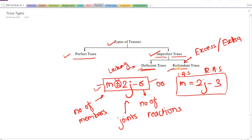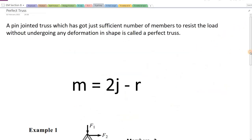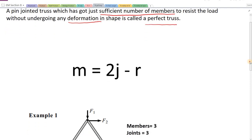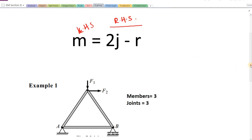Let's use the equation M = 2j minus r to find out whether given trusses are perfect or imperfect. A perfect truss is defined as a pin-jointed truss which has a sufficient number of members to resist the load without undergoing any deformation in shape. Mathematically, from an engineering mechanics point of view, we use the equation M = 2j minus r, and we compare LHS and RHS to determine whether the truss is perfect or imperfect.